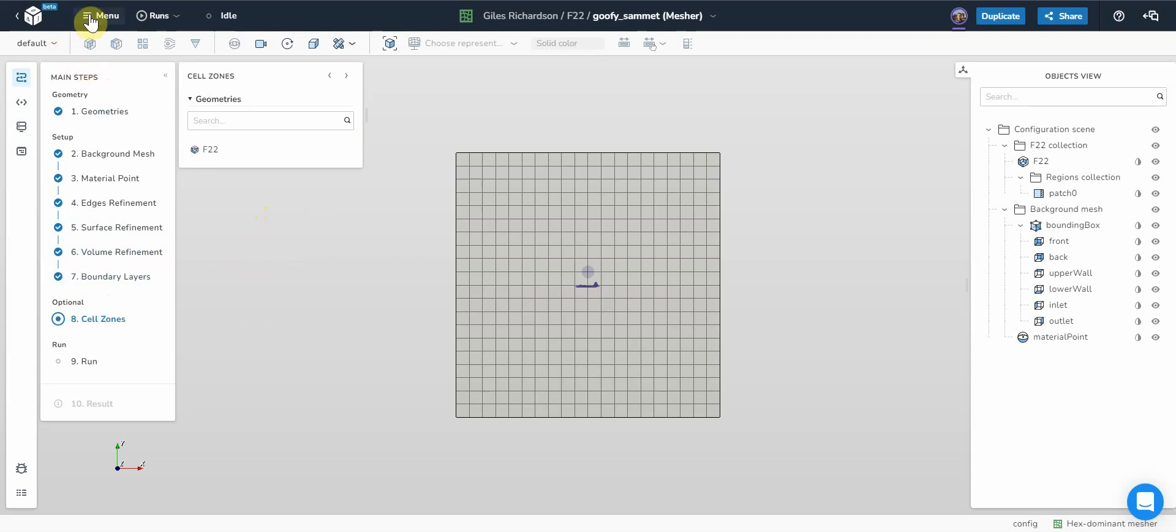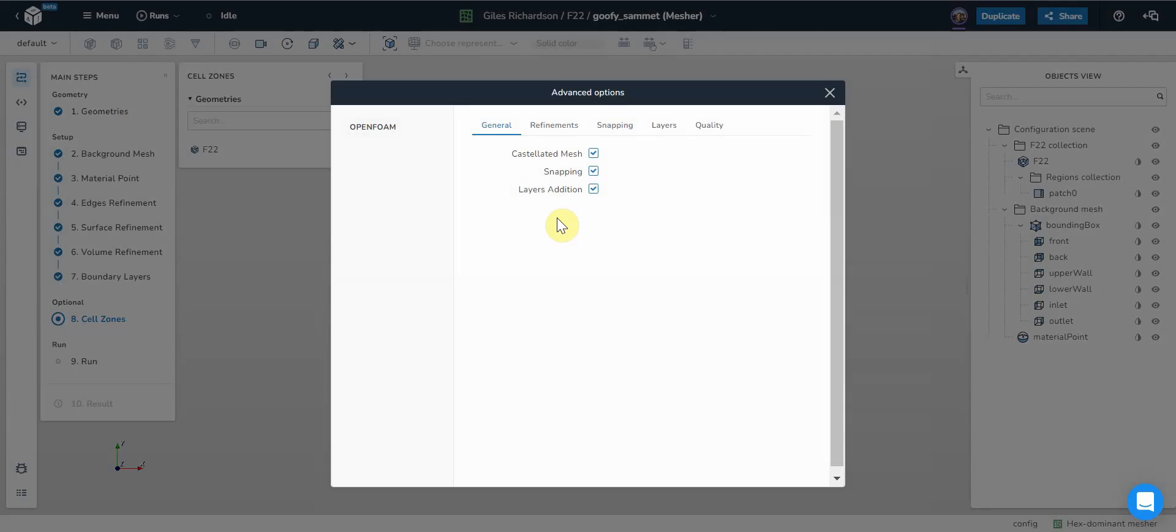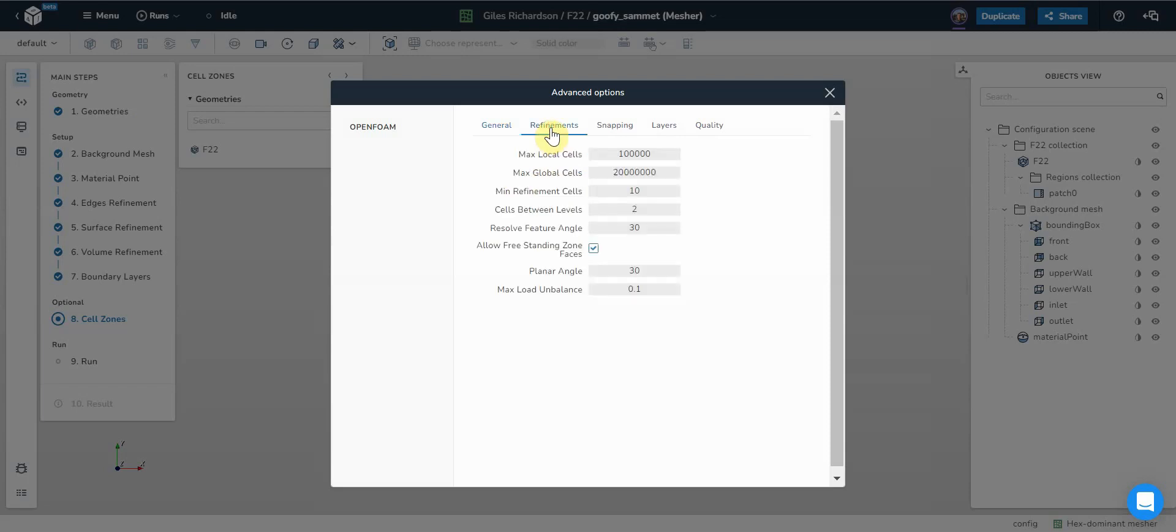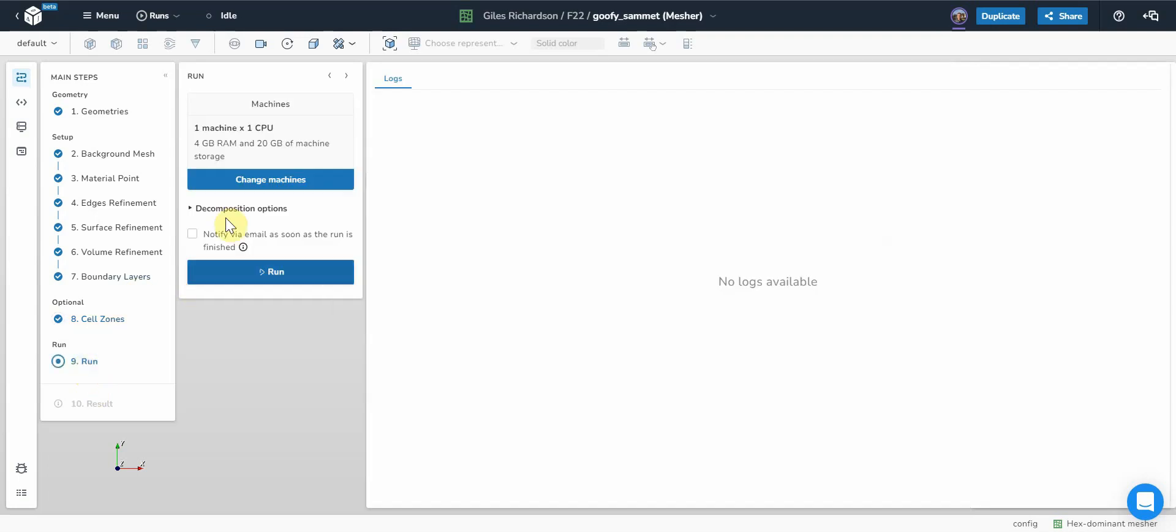The one thing I do need to change is in the advanced options. So refinement, this value of cells between levels, I'm going to put this quite high, up to eight.